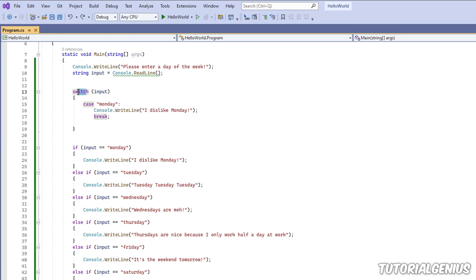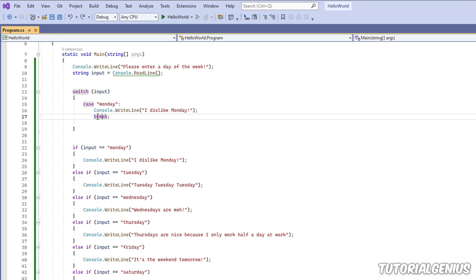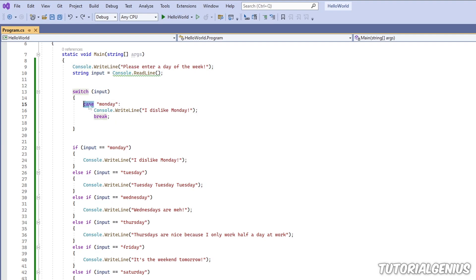So a switch statement can have one or many cases. And we're going to do one for each of these. So every case inside a switch statement must end with a colon and must terminate with the keyword break. And all lines end with a semicolon. So every case header ends with a colon and ends with a break.